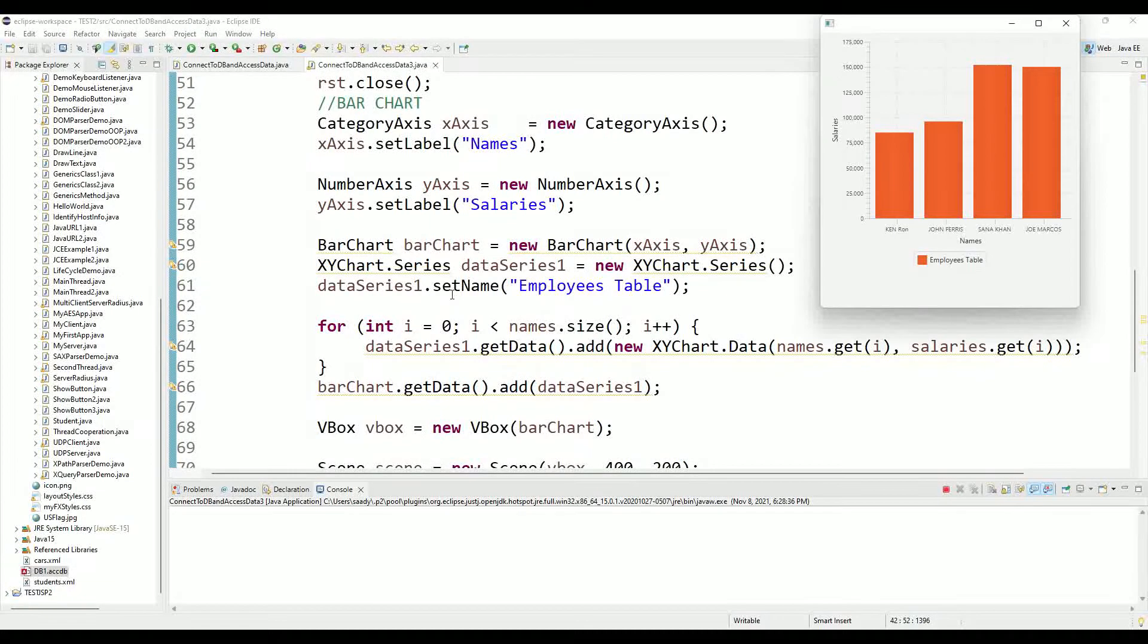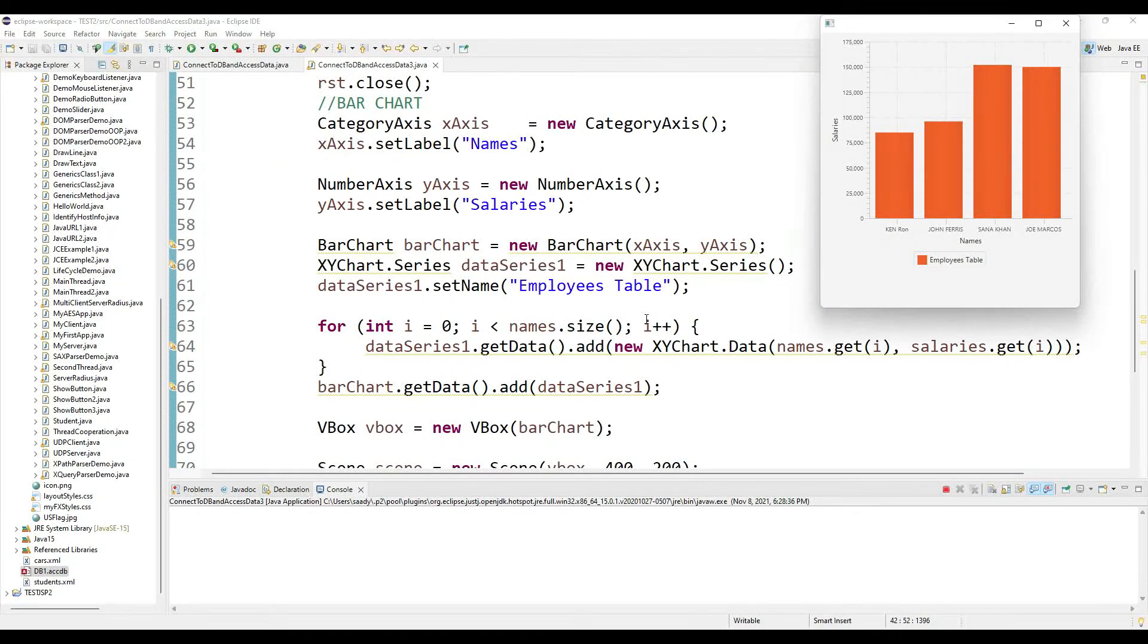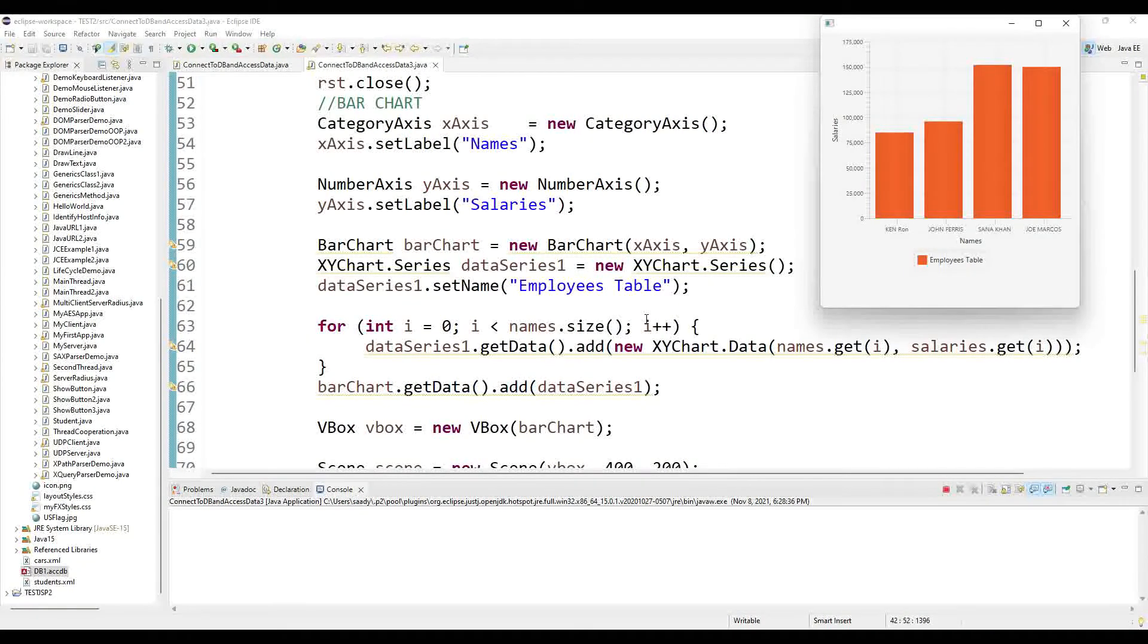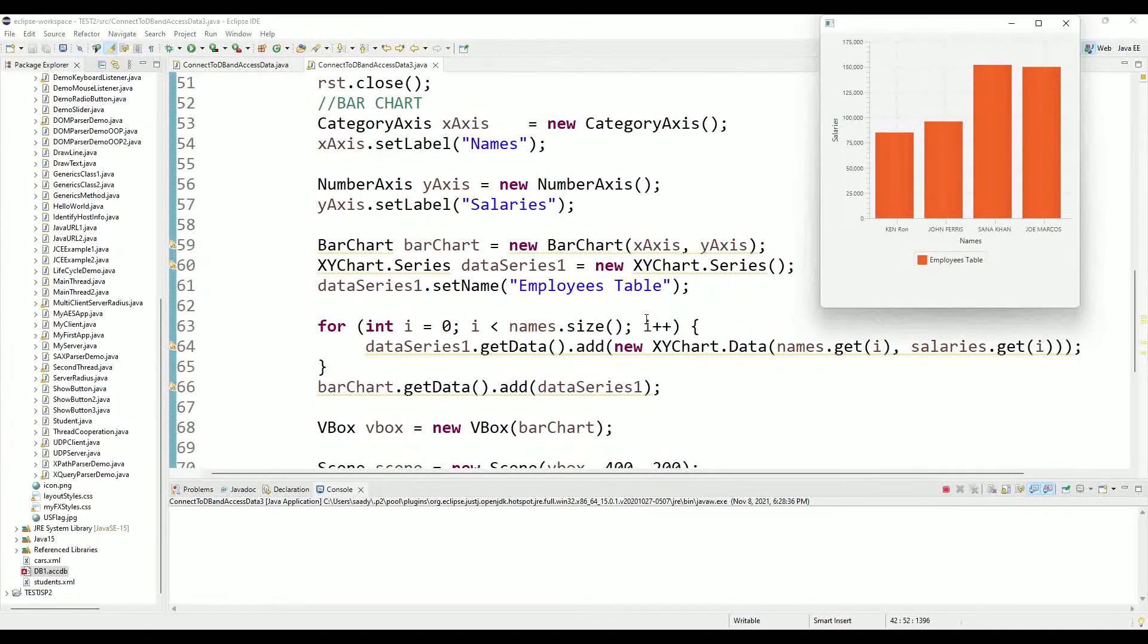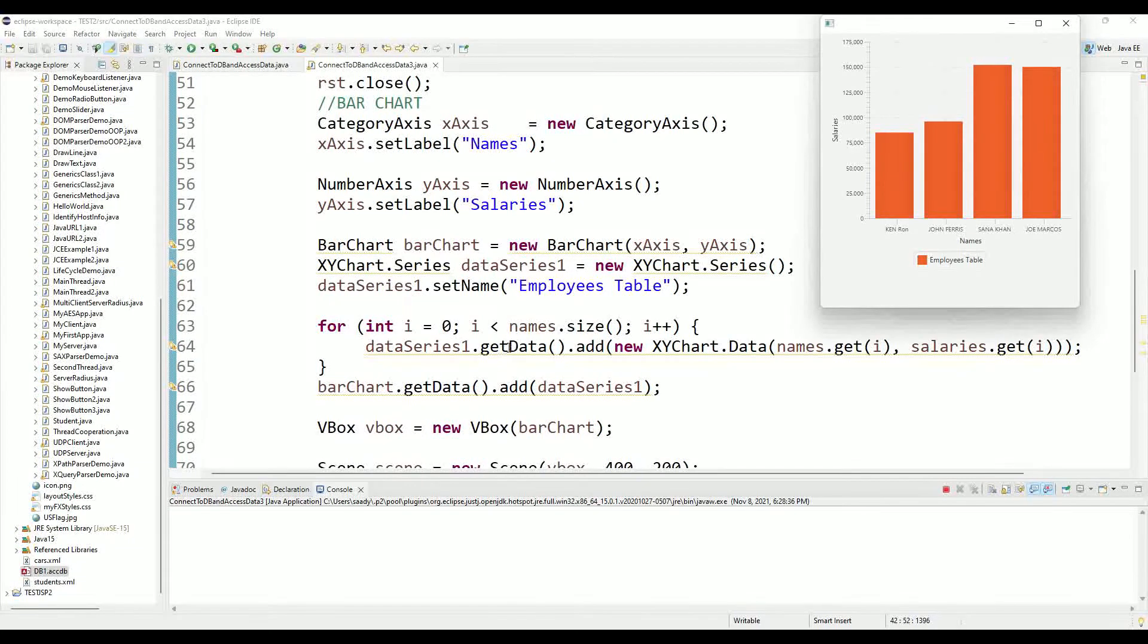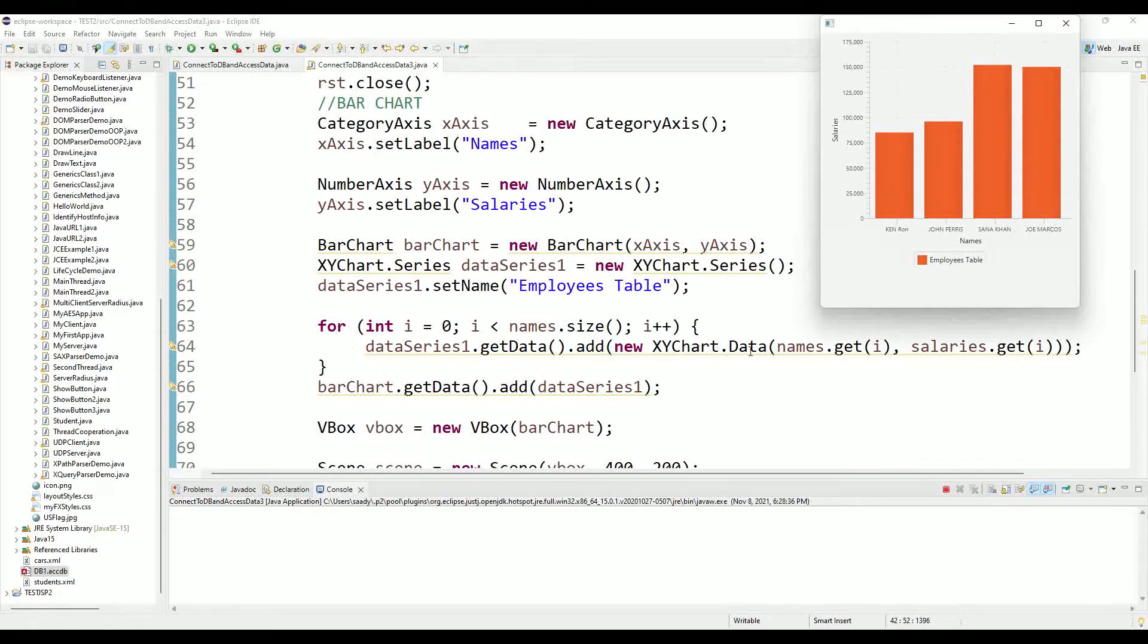Then I ran a loop. In this loop I need to grab the values from the two ArrayLists and put them inside this data series one. So I set data series one dot get data dot add, and then I'm generating an instance of XYChart.Data.